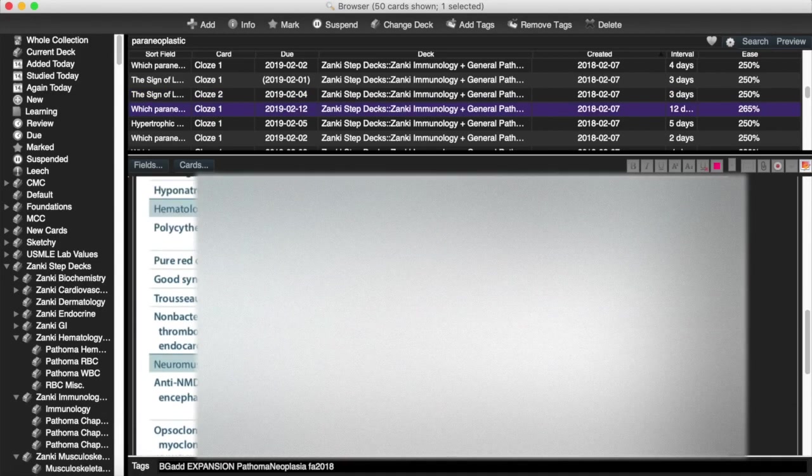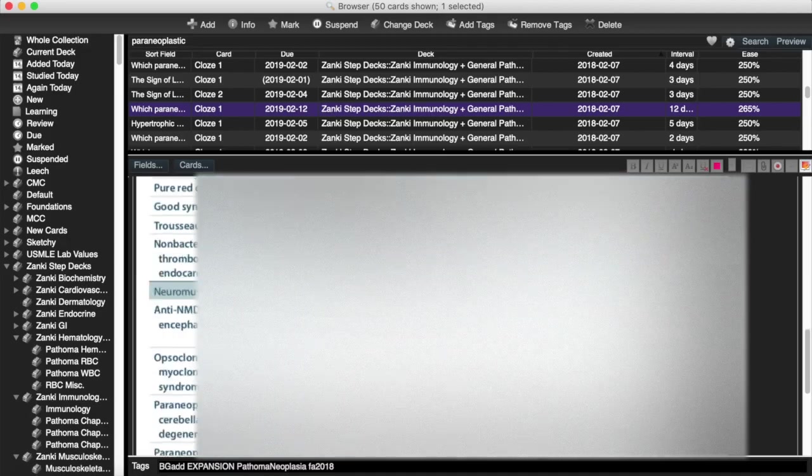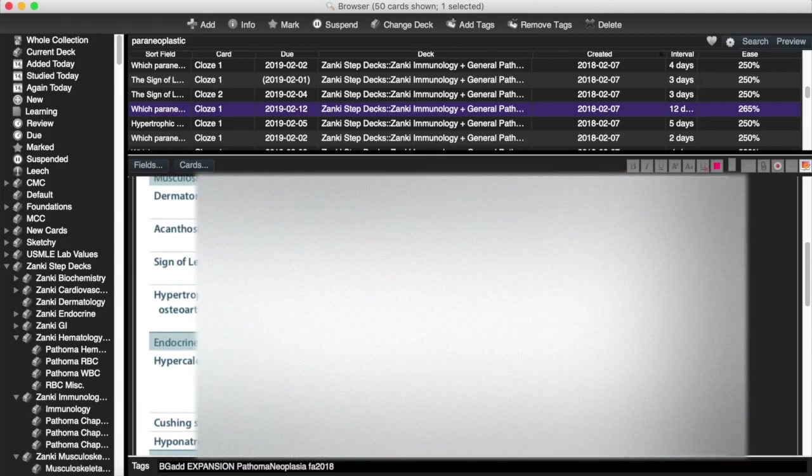So you can add a picture, you can add text, whatever you want, to multiple cards all at once, very quickly. It's super useful.